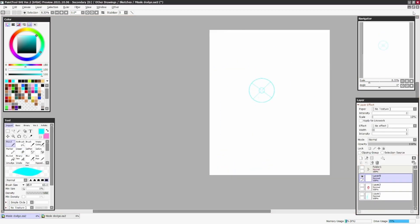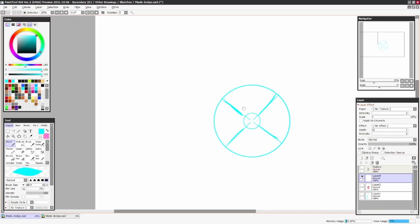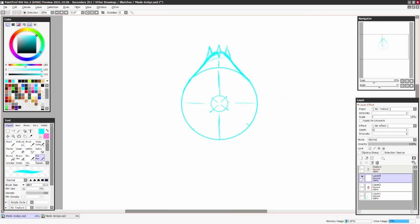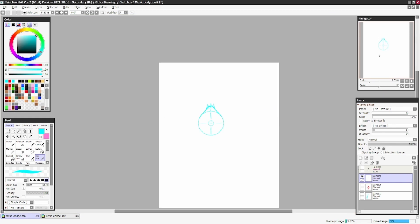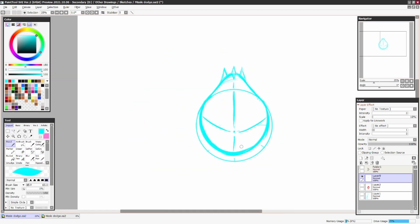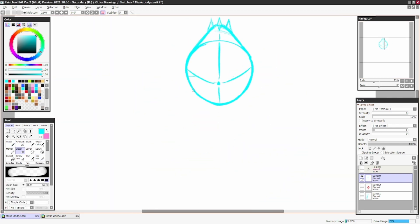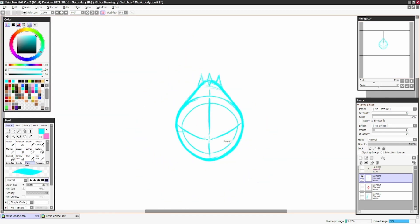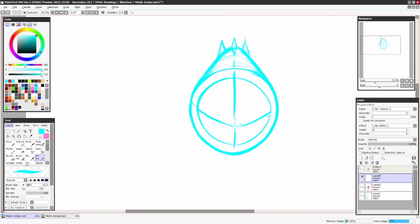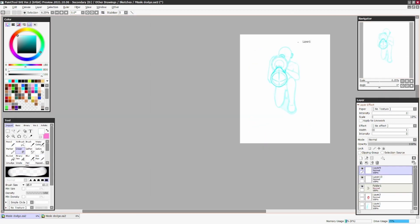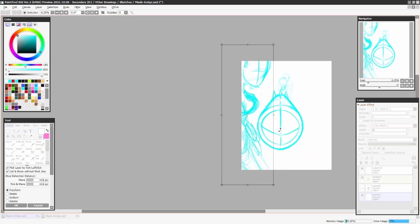After that, I started working on the missile. The missile, again, no reference. I kept trying to look for a reference, didn't find one that I liked, so I just free-handed it to be completely honest.